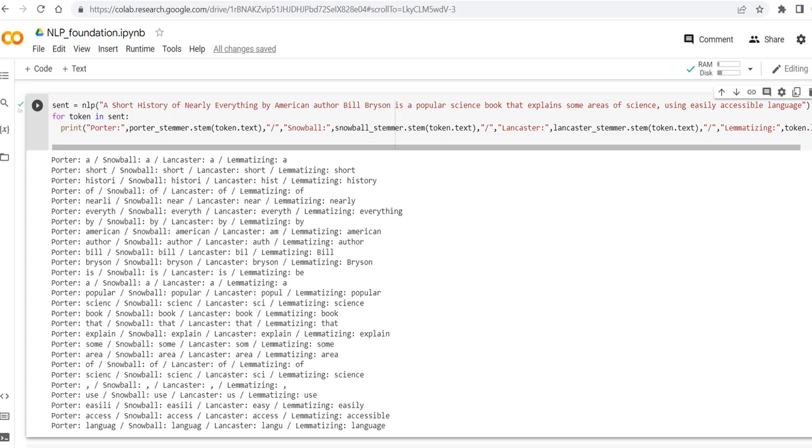I recommend to go for Snowball. As you can see, sometimes it is more accurate with respect to the Porter, such as here, nearly. I think near is more or less better than nearly. Lancaster and Snowball are the same here. Lancaster, I think, is reducing the meaning a lot, so it can be dependent to the use case that you're searching for.